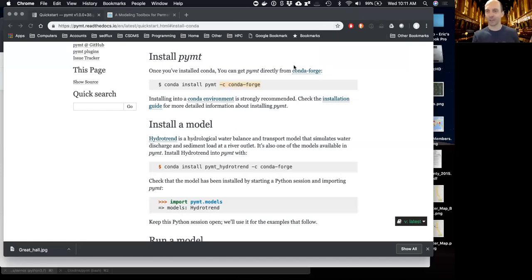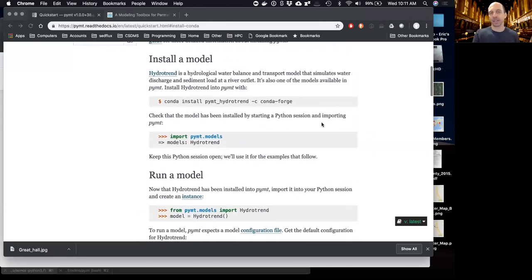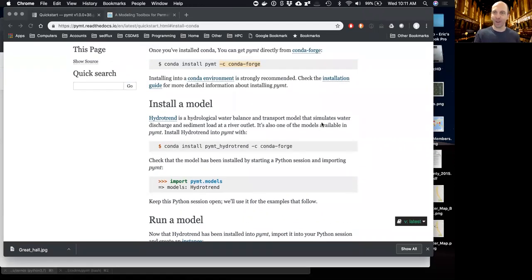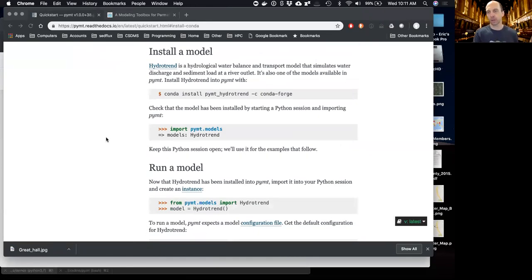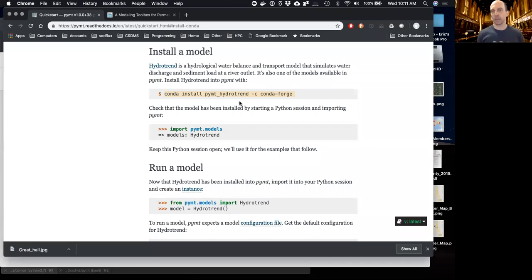That installs the core PyMT. If you want to install an additional model as a plugin, you install it as a separate package — for example, `conda install pymt_hydrotrend`. This downloads a pre-built version of HydroTrend, which is a C model, so that it can be imported into PyMT.